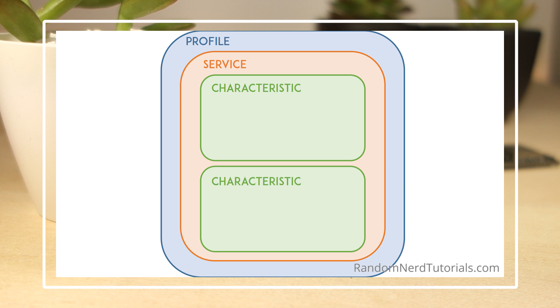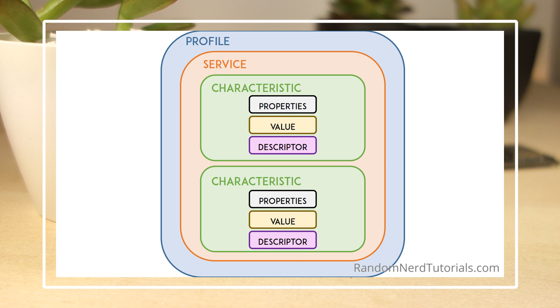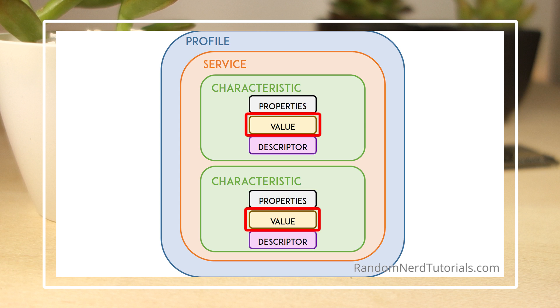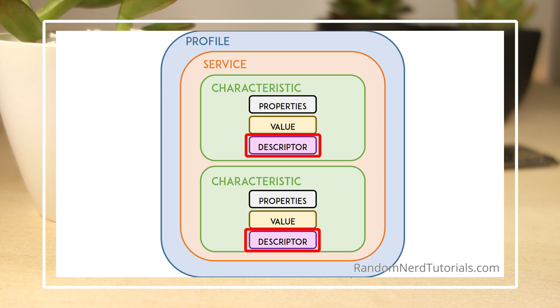The characteristic always has two attributes: characteristic declaration, that provides metadata about the data, and the characteristic value. Additionally, the characteristic value can be followed by descriptors, which further expand on the metadata contained in the characteristic declaration.